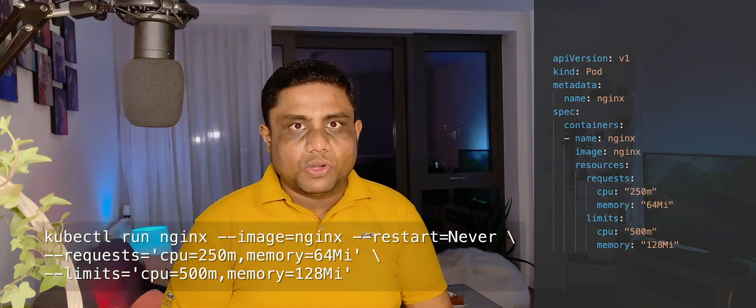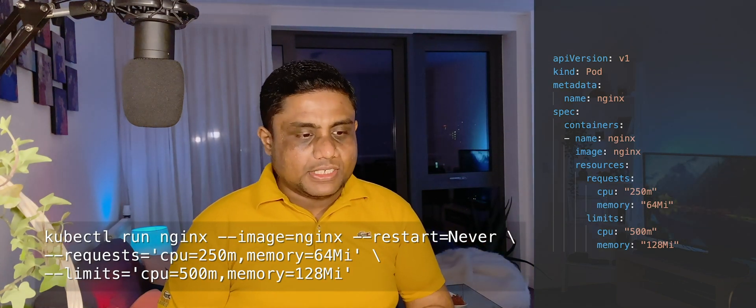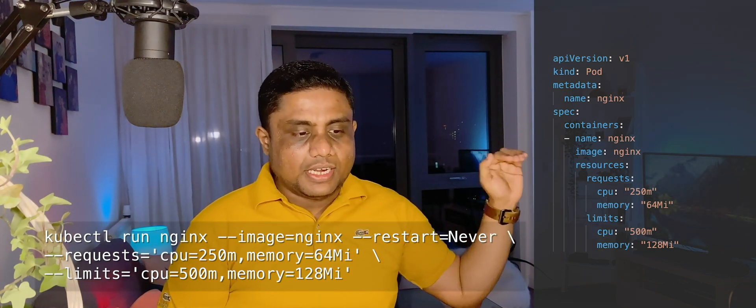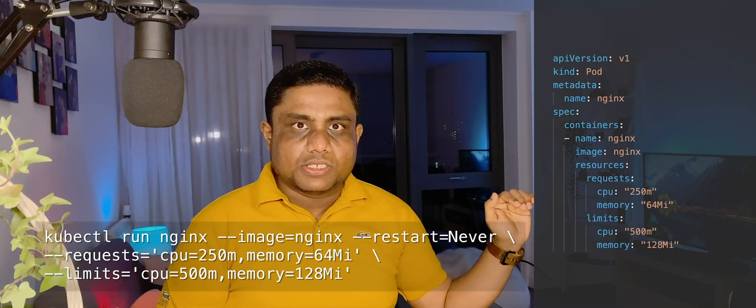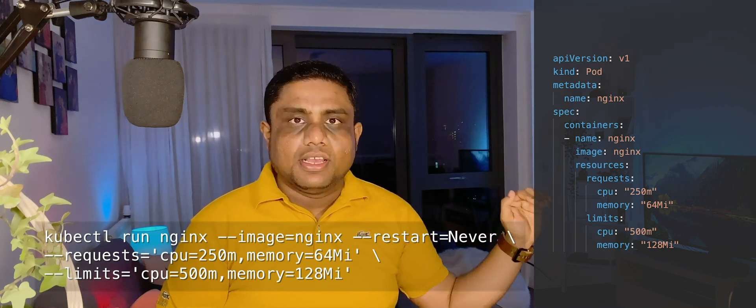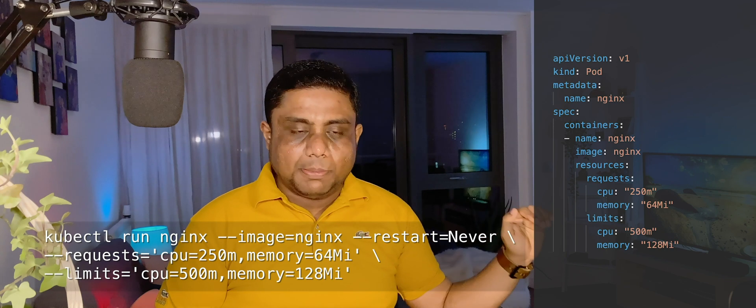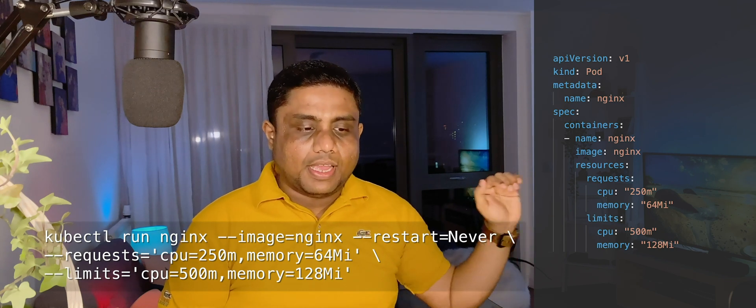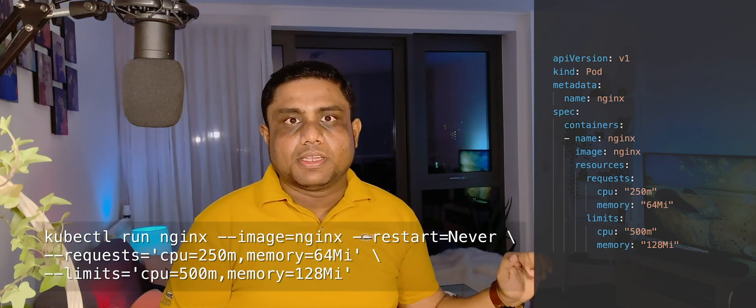This is how it will look like in the YAML definition. You can see under the containers there will be a resources section, then you will have the limits CPU, memory, and the requests CPU and memory.